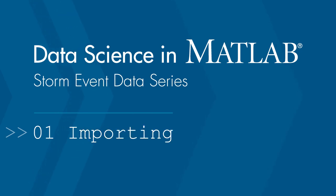Welcome to the Data Science with MATLAB video series. In this video, we'll focus on importing the data, which is the first step in the data science process.